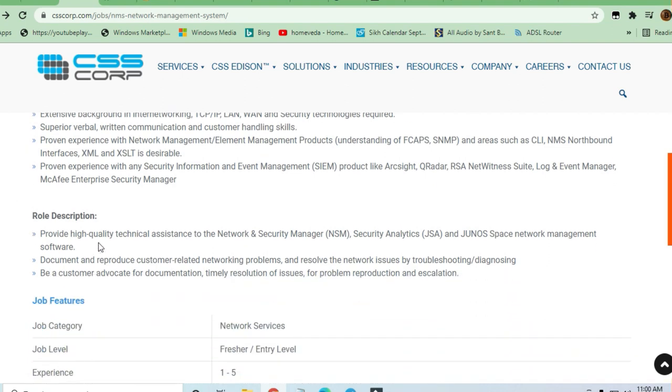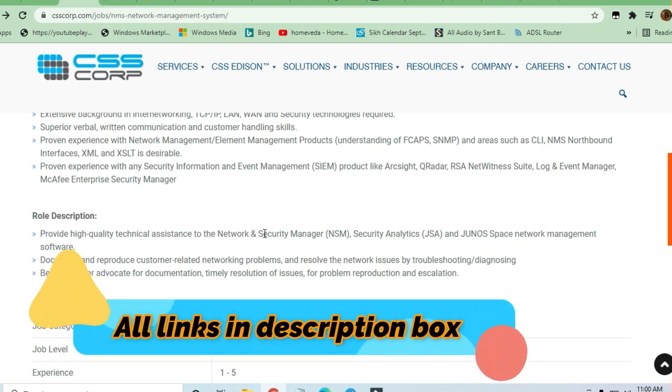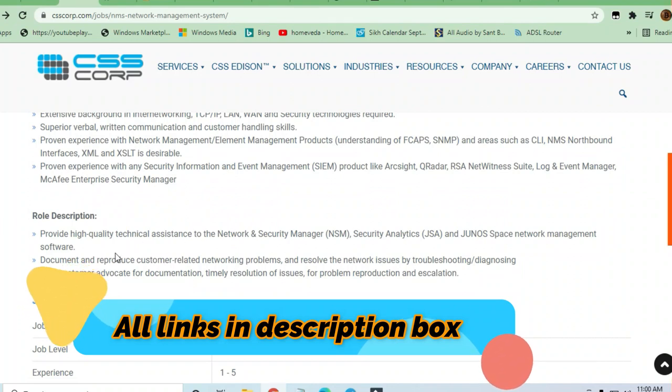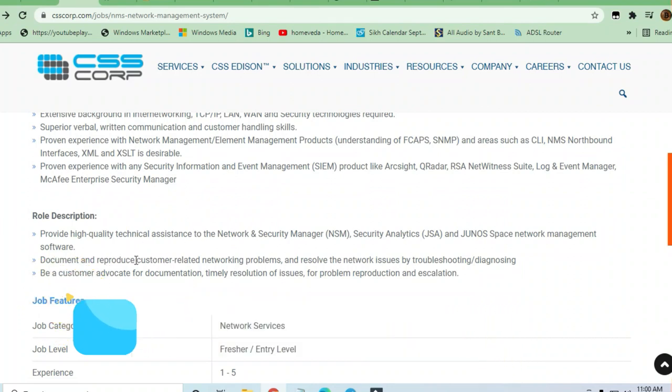Provide high quality technical assistance to network and security manager. Security analytics will be there and JUNOS space network management software. Document and reproduce customer related network problems and resolve network issues by troubleshooting.